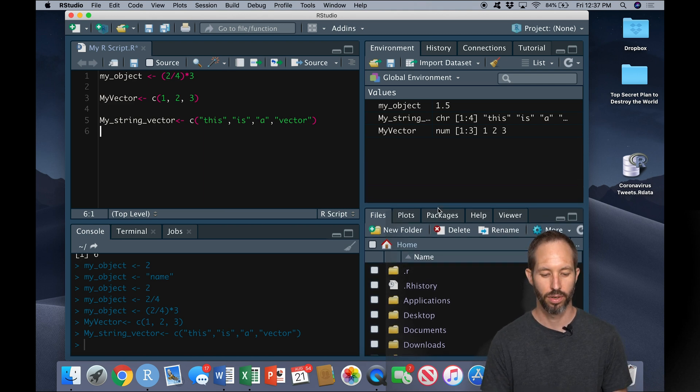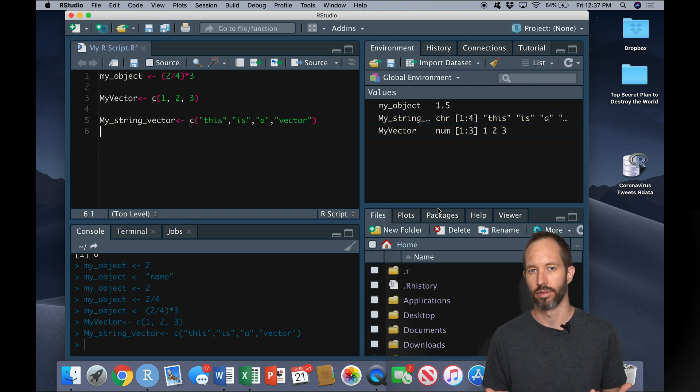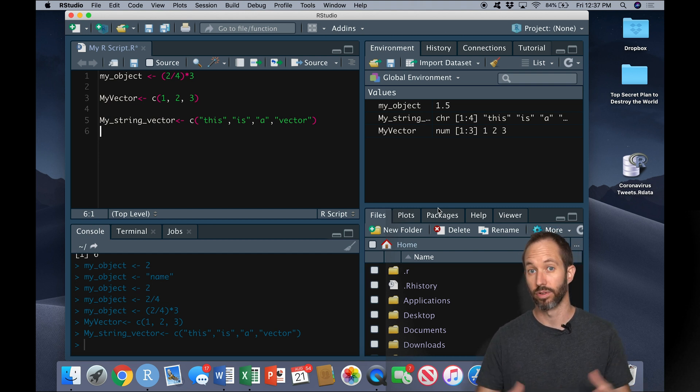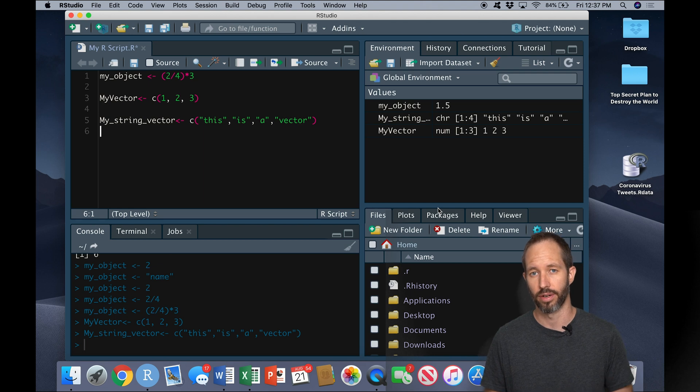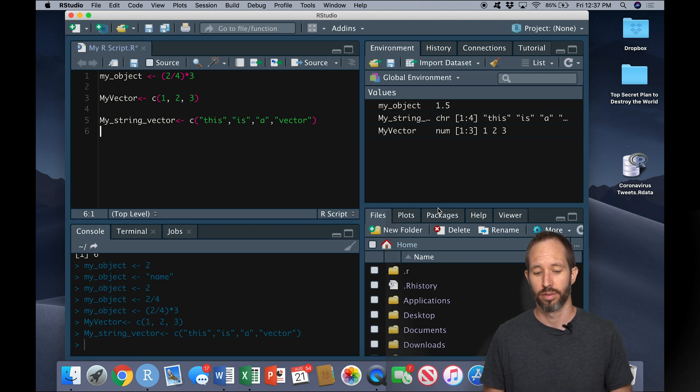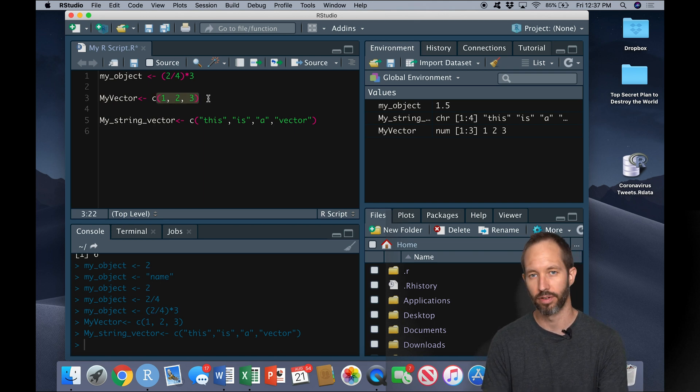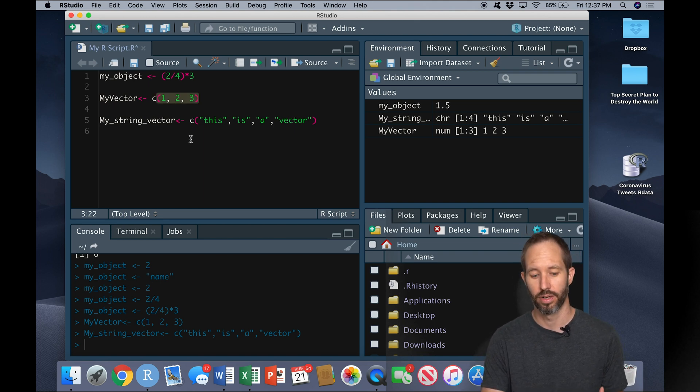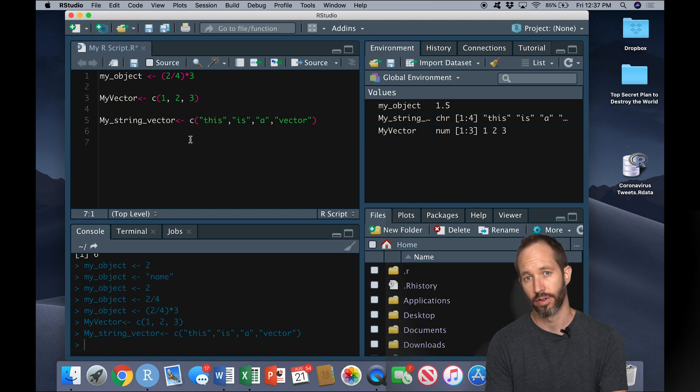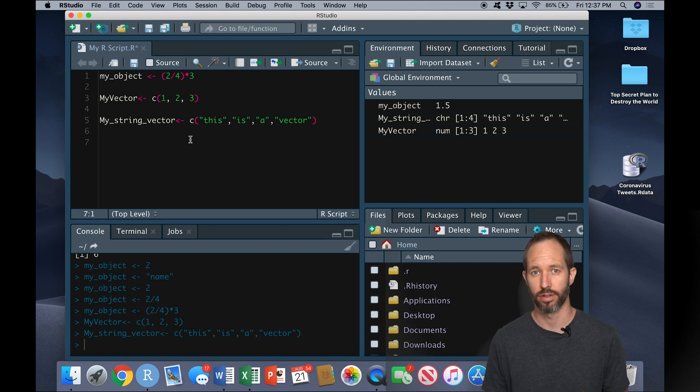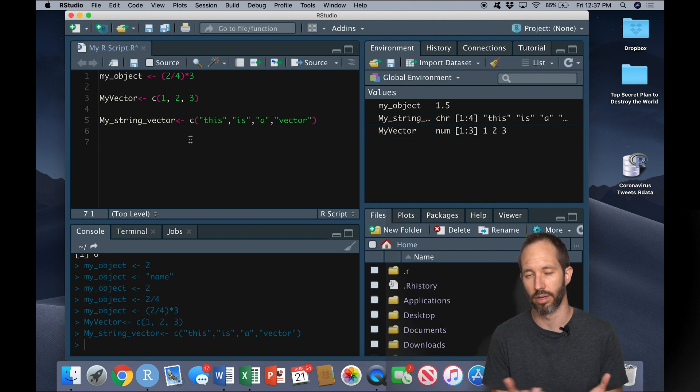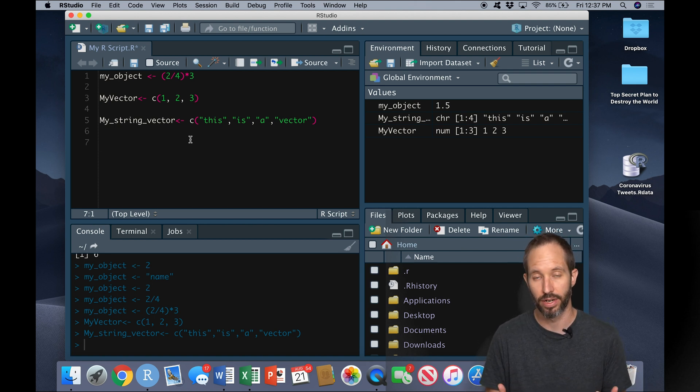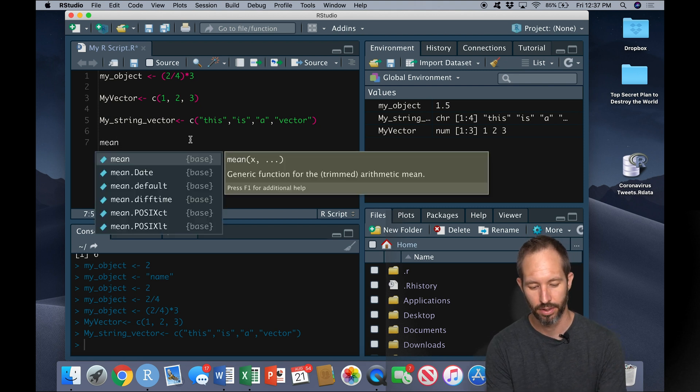So why do we want to do this? Well, usually we're not just creating single vectors like this. Usually we're reading in massive vectors or large vectors. We want to do some kind of operation on them. For example, suppose we wanted to know what the average value in our vector here called my_vector is, we could use a function. In R, when you apply a function, you usually apply it to all sorts of different objects, but for now think about applying it to a vector here.